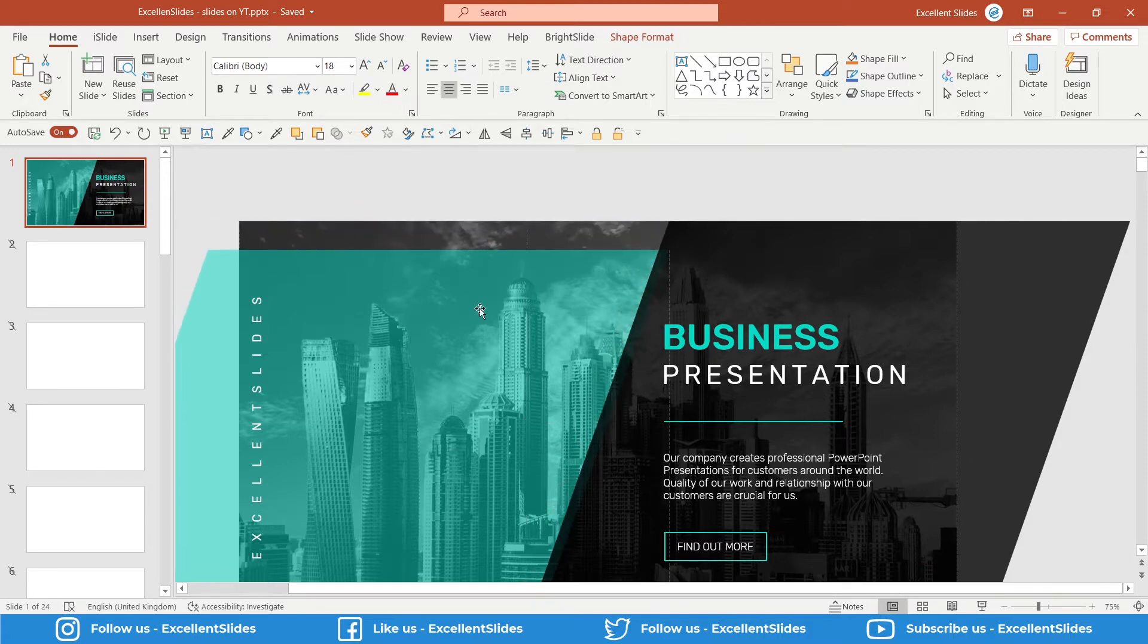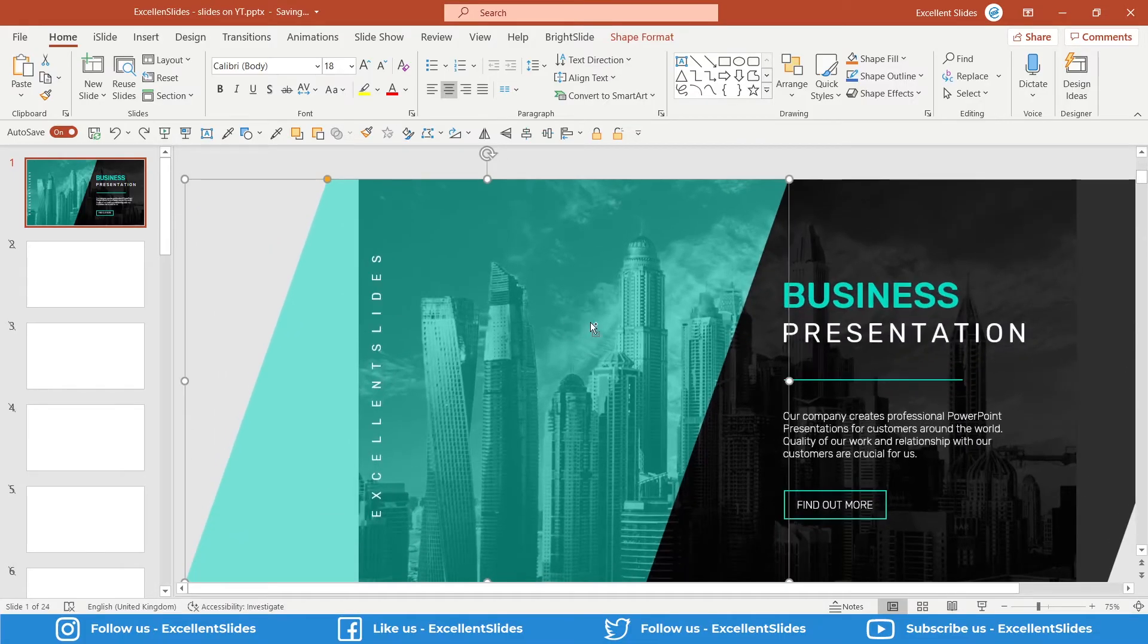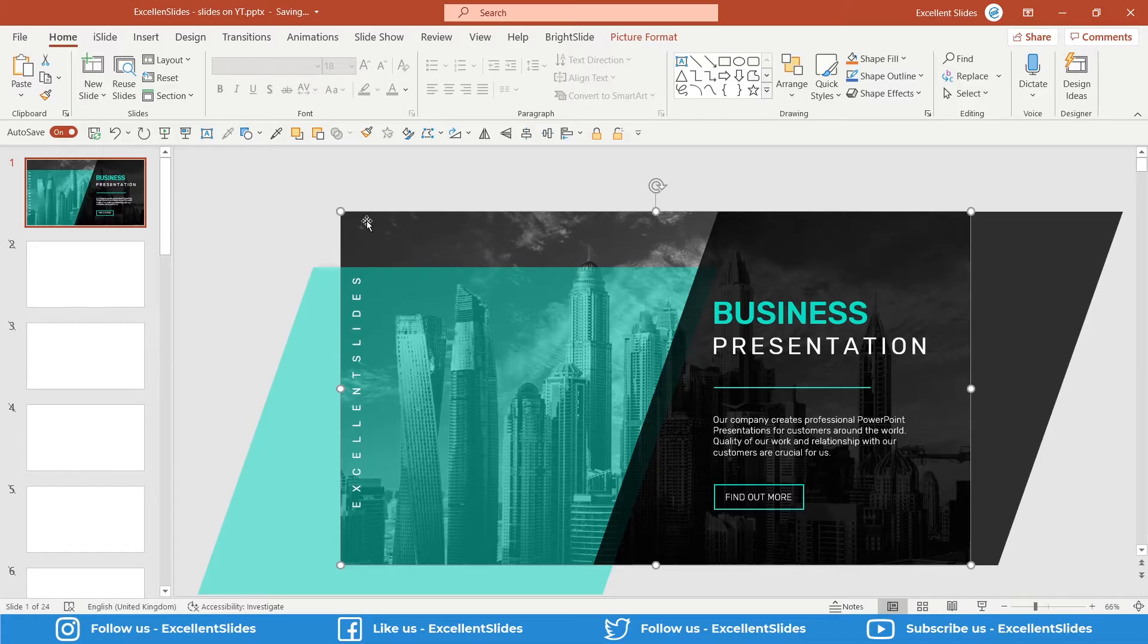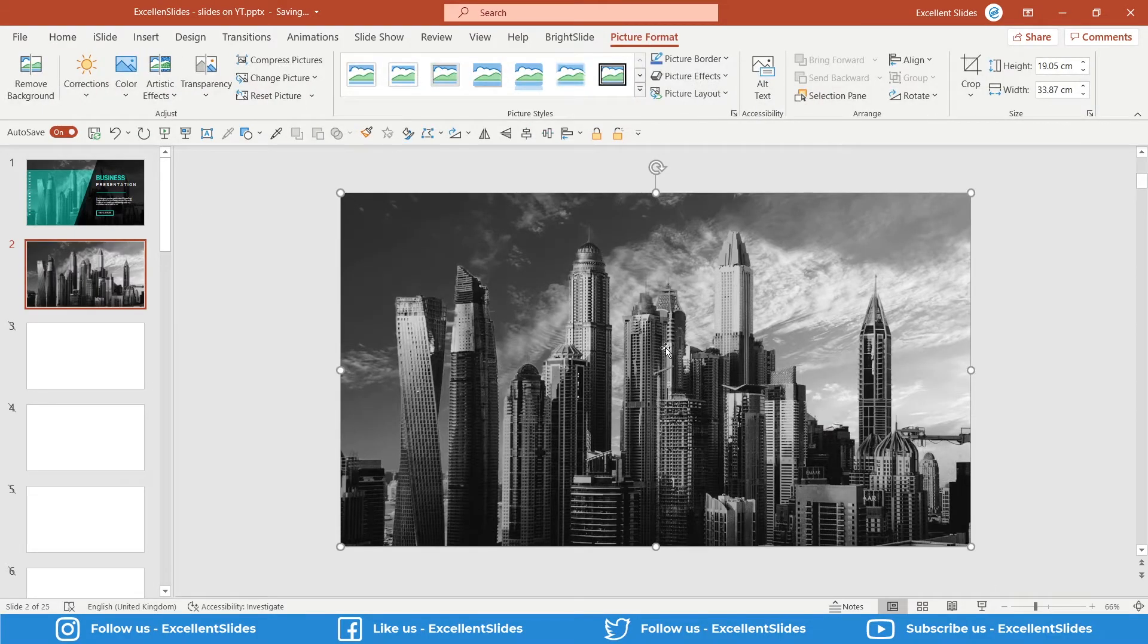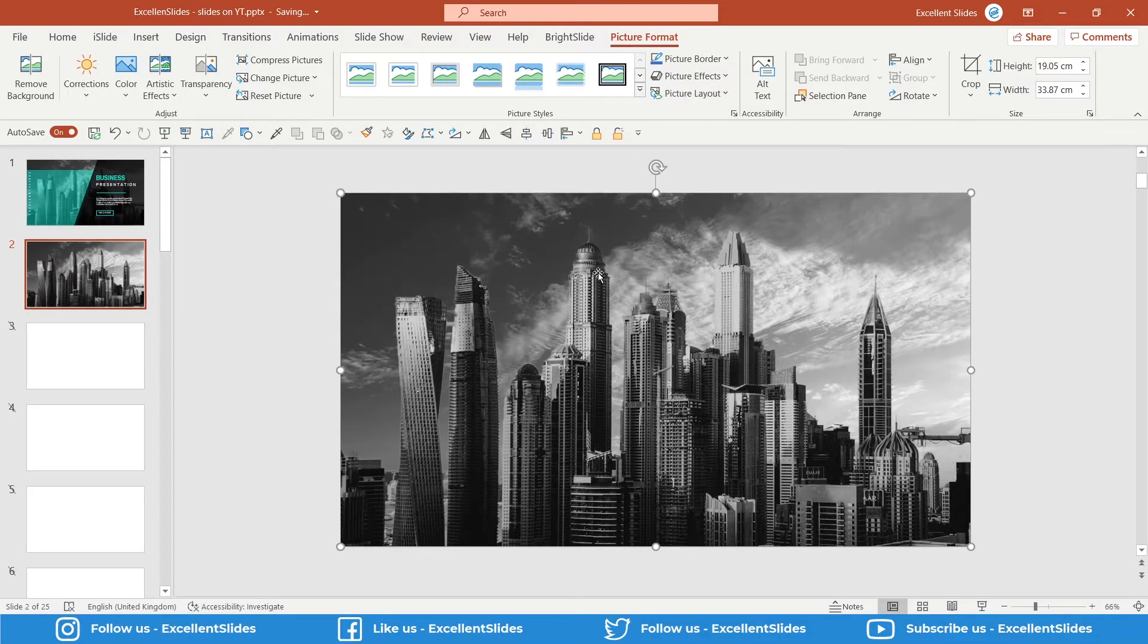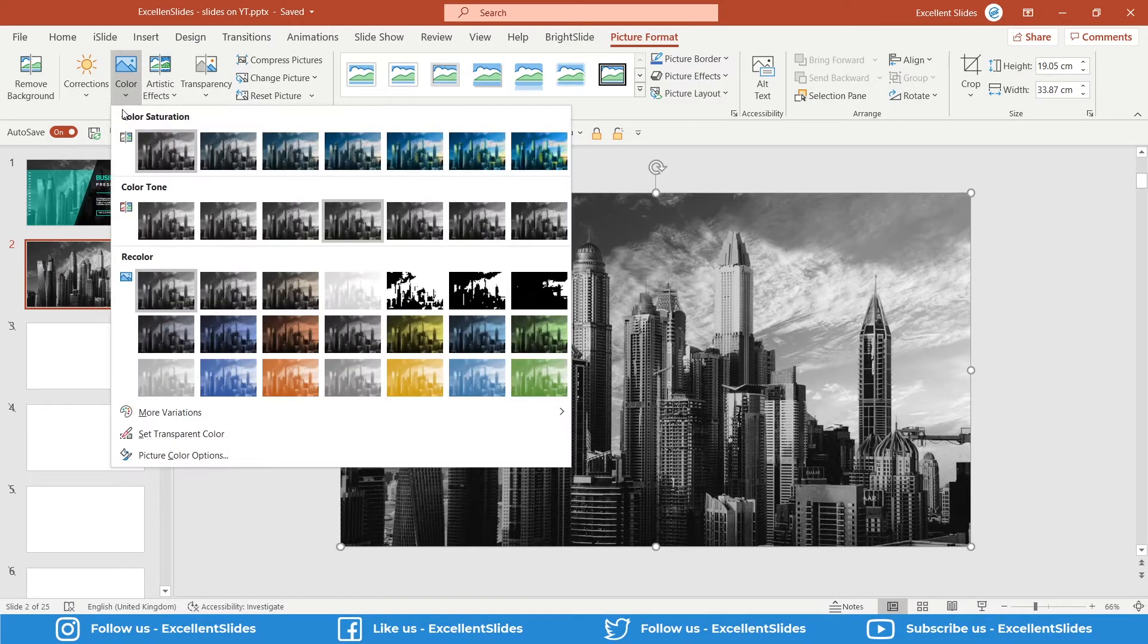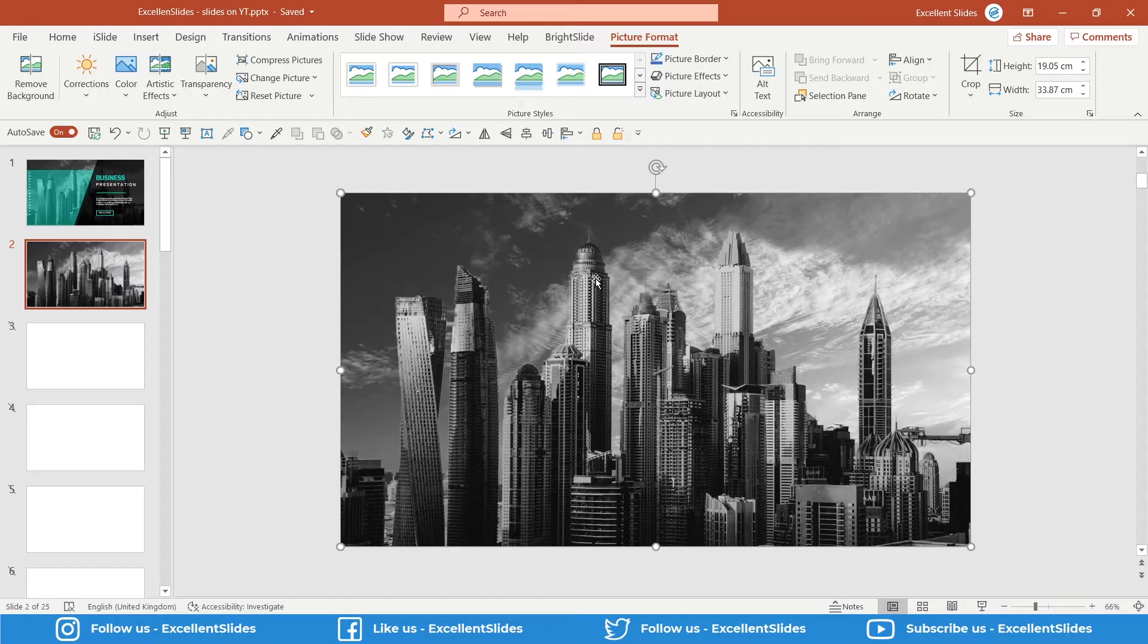First we can copy this photo with Control+C. We have to create a new slide, so let's do that. Our photo is pasted. As you can see, I've changed it to grayscale. You can do it in Picture Format, Color, and select saturation to 0%. Now we have a grayscale photo without any colors.